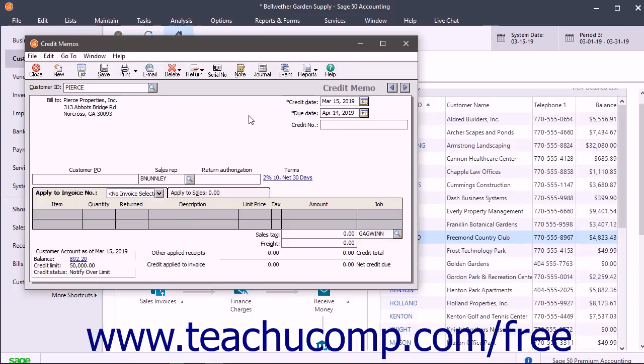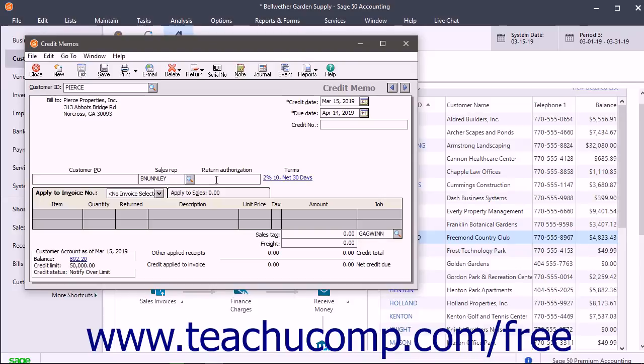The customer's information appears in the Customer PO and Sales Rep fields if available. You can change these values if needed. To enter a return authorization number, enter it into the Return Authorization field.